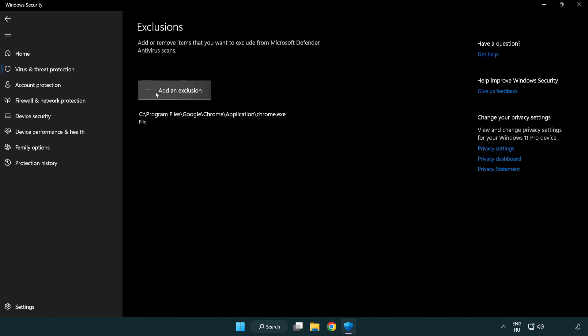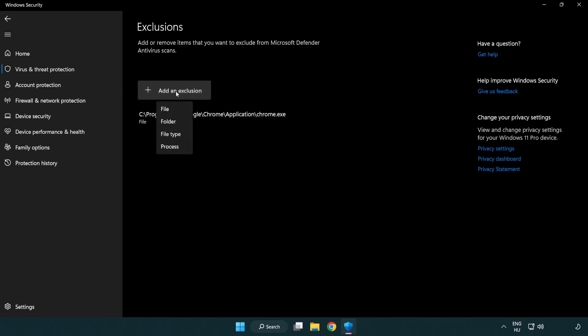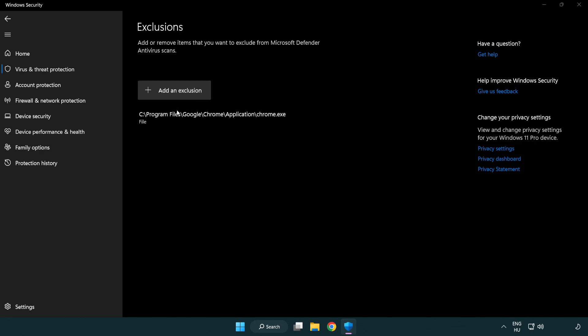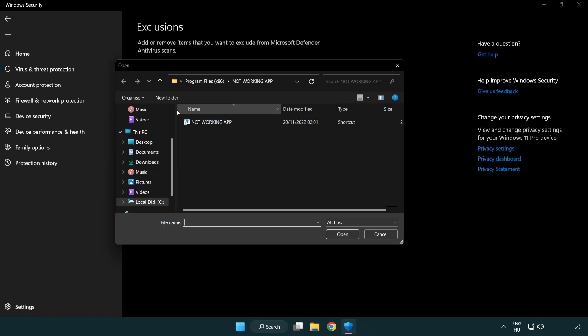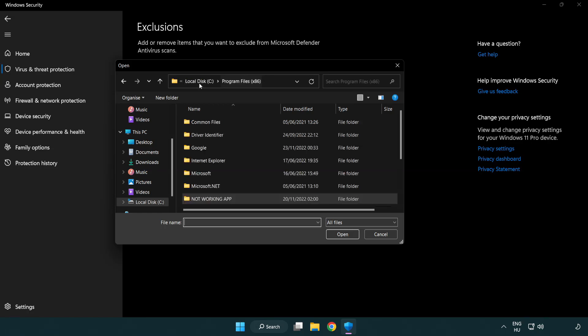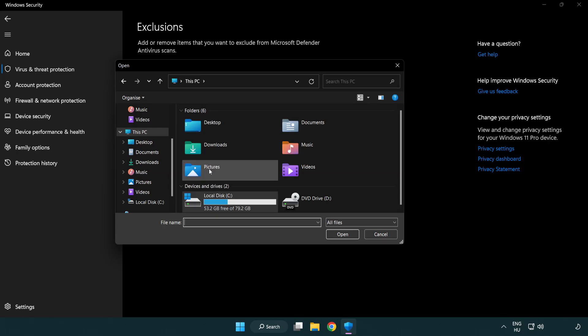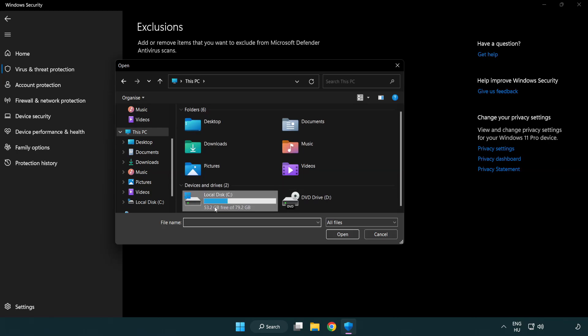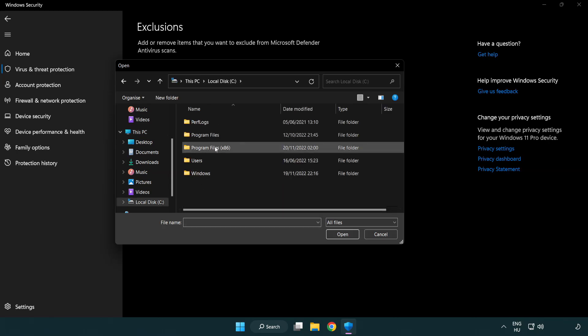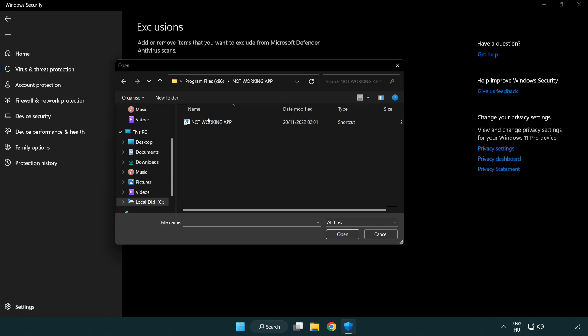Add in exclusions. Try file and folder. Find your not working application. Select and click open.